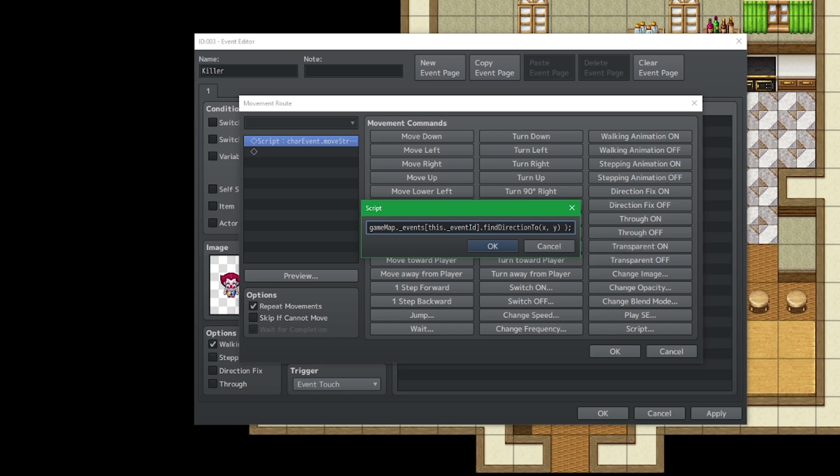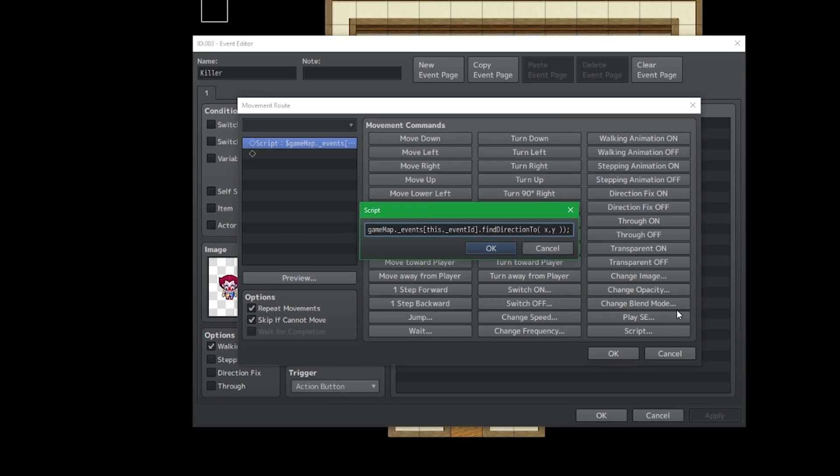We need to specify what x and y is. From here, the rest of the process is actually very, very simple. Here's what you need to type.